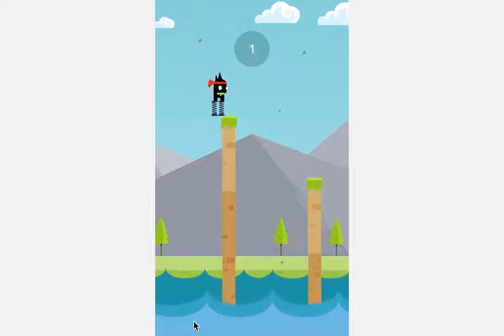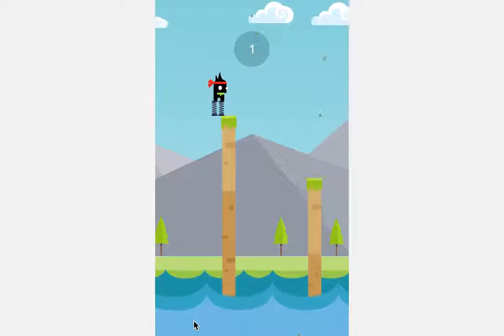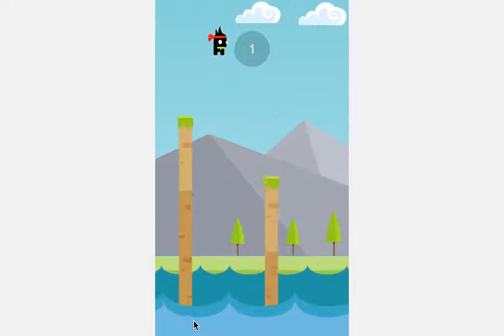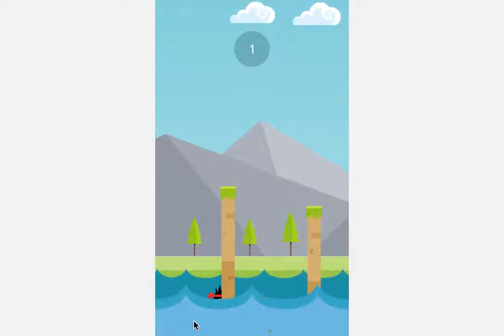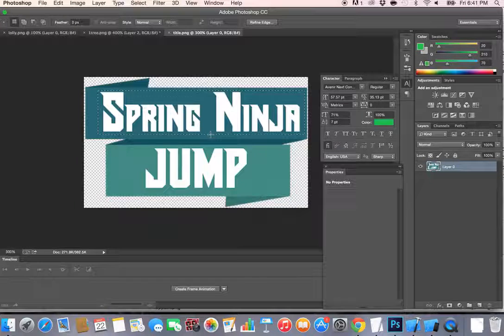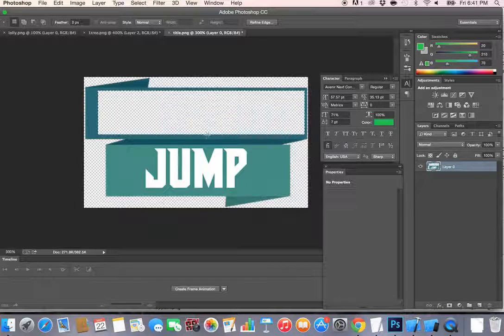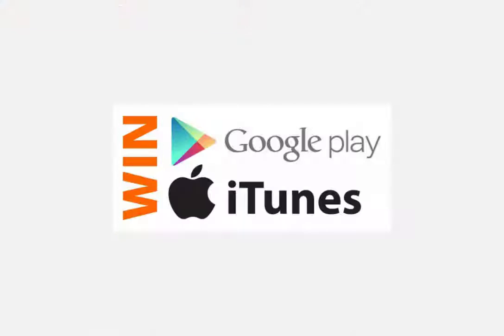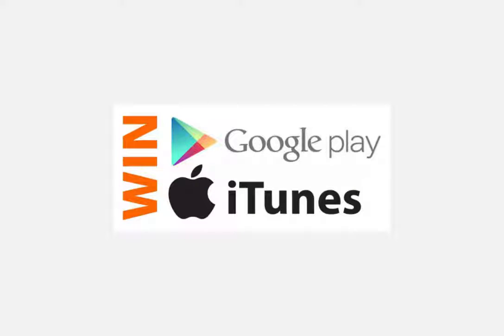This course will guide you step-by-step on how to customize the game graphics, the sounds and the settings, and you will magically end up with your very own game published in the iTunes App Store and the Google Play Store.